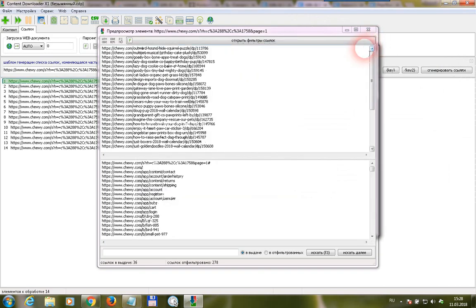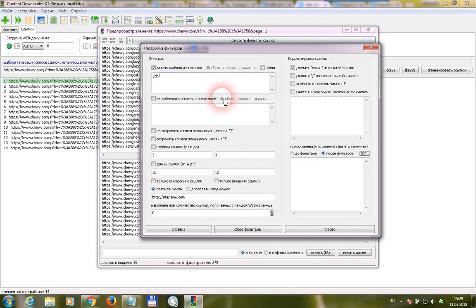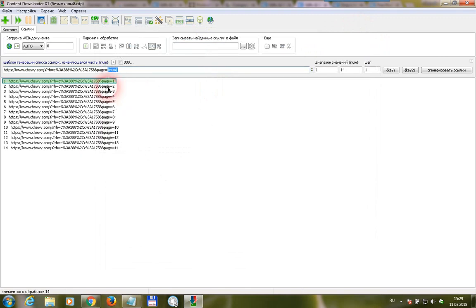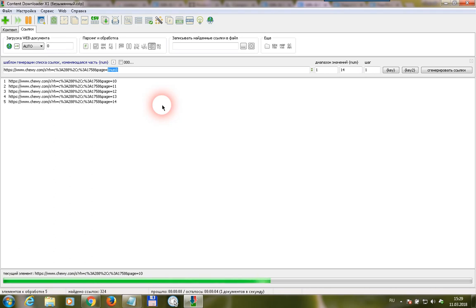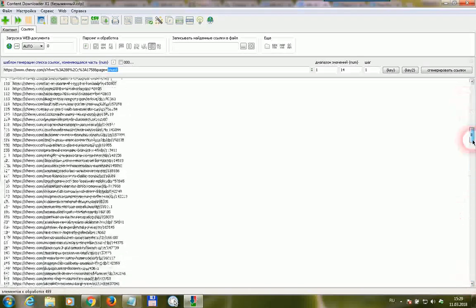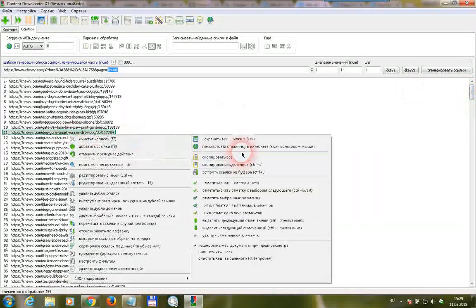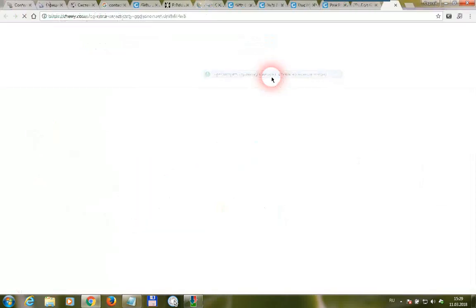And we get in the result all the matching links. We have a lot of different URL filters, and I'll explain how the filters work in next videos. To start the link-collecting procedure, press this button. Okay, we got 499 goods URLs. We can go to the website and see that we have collected the proper links.